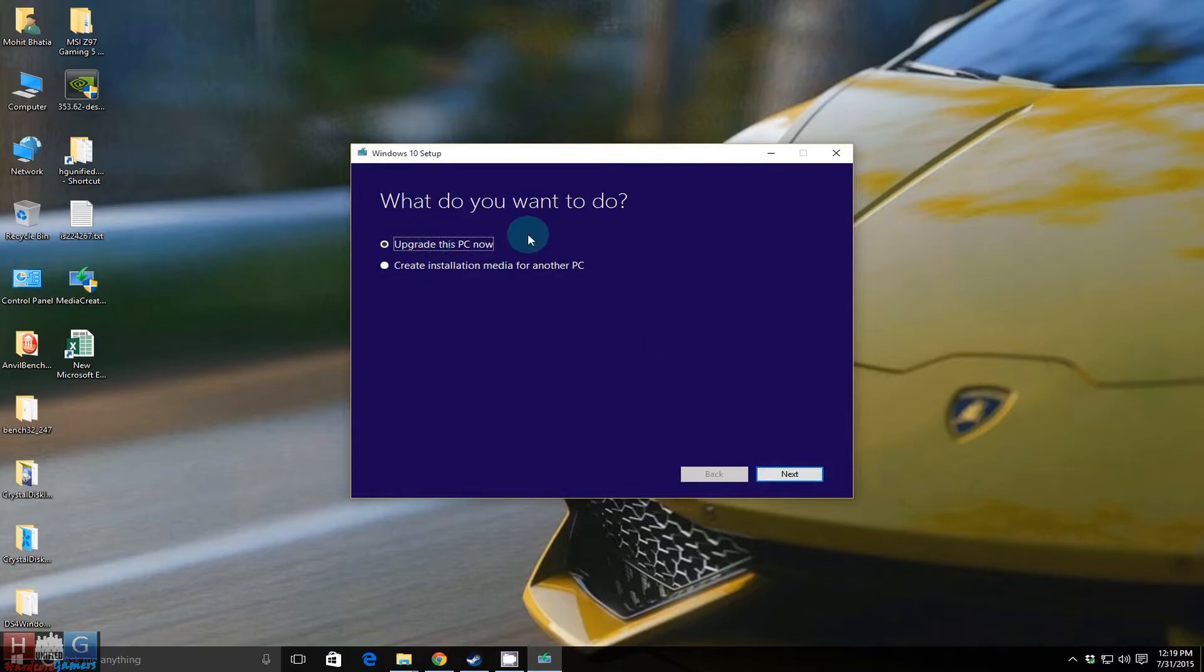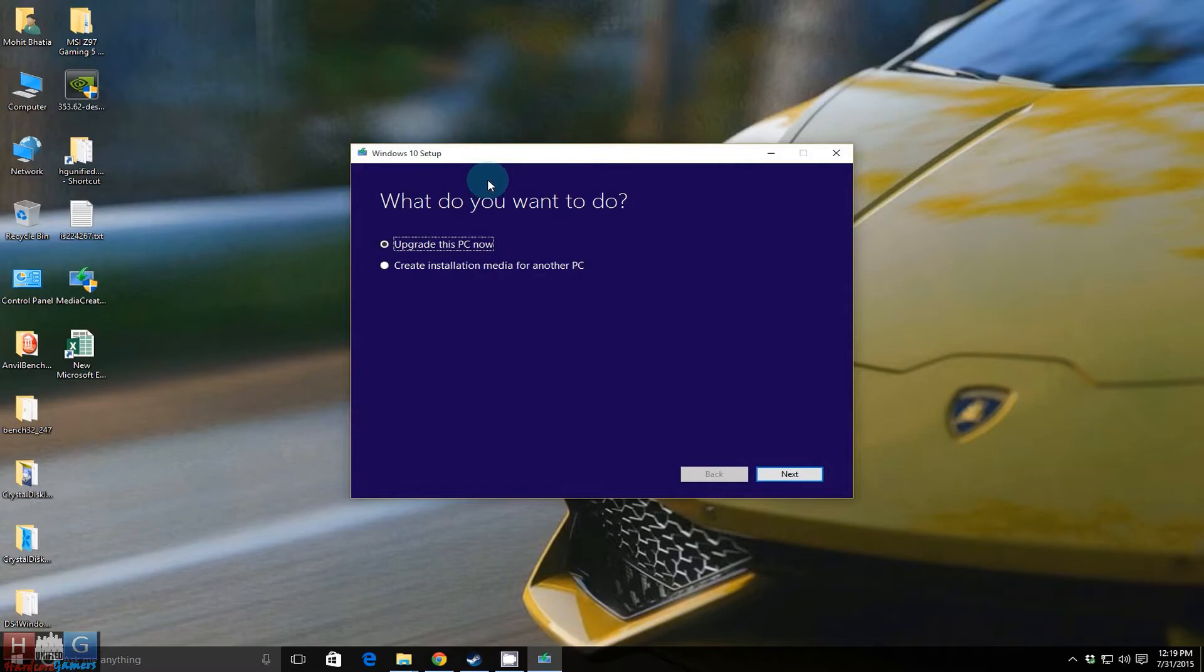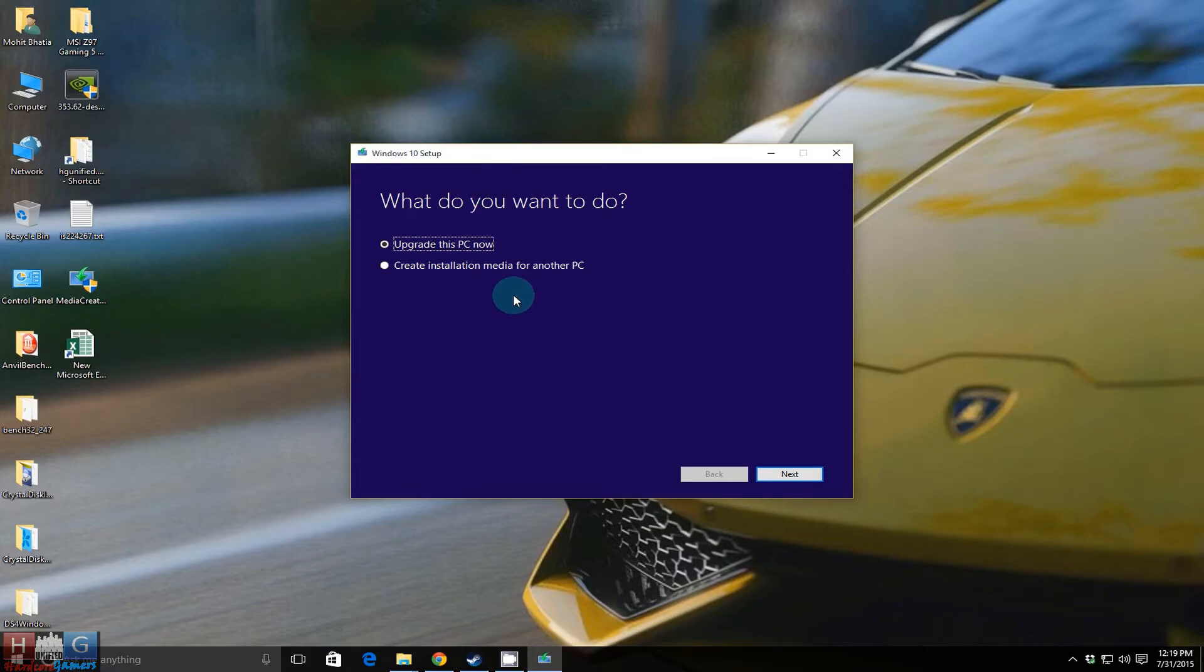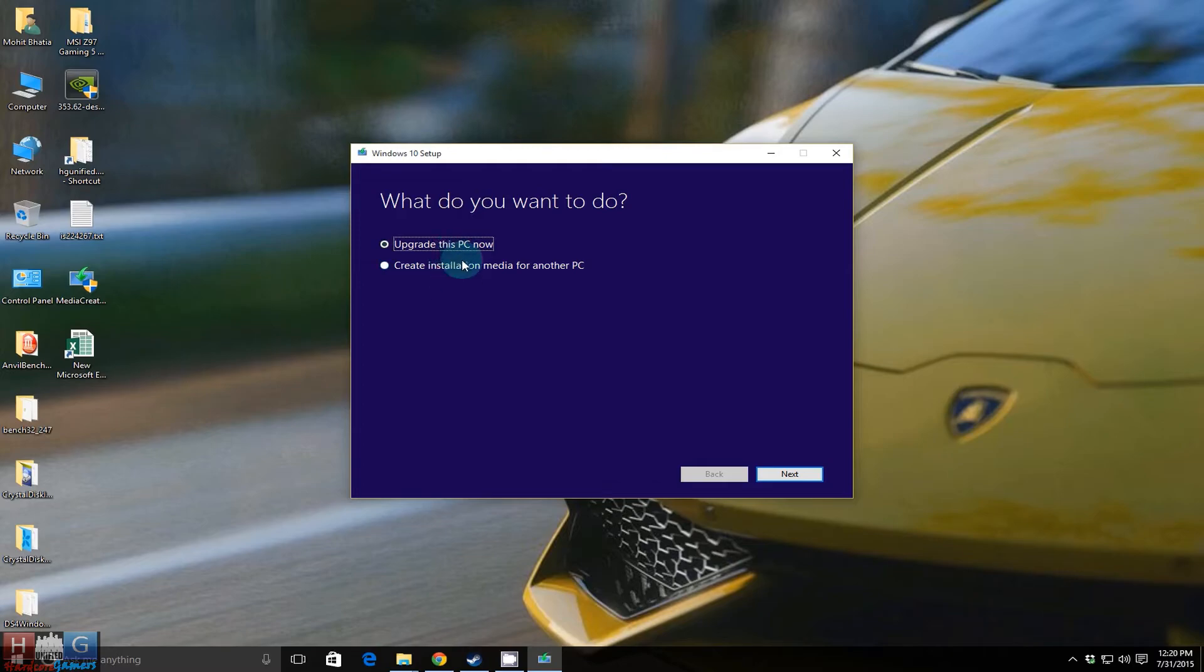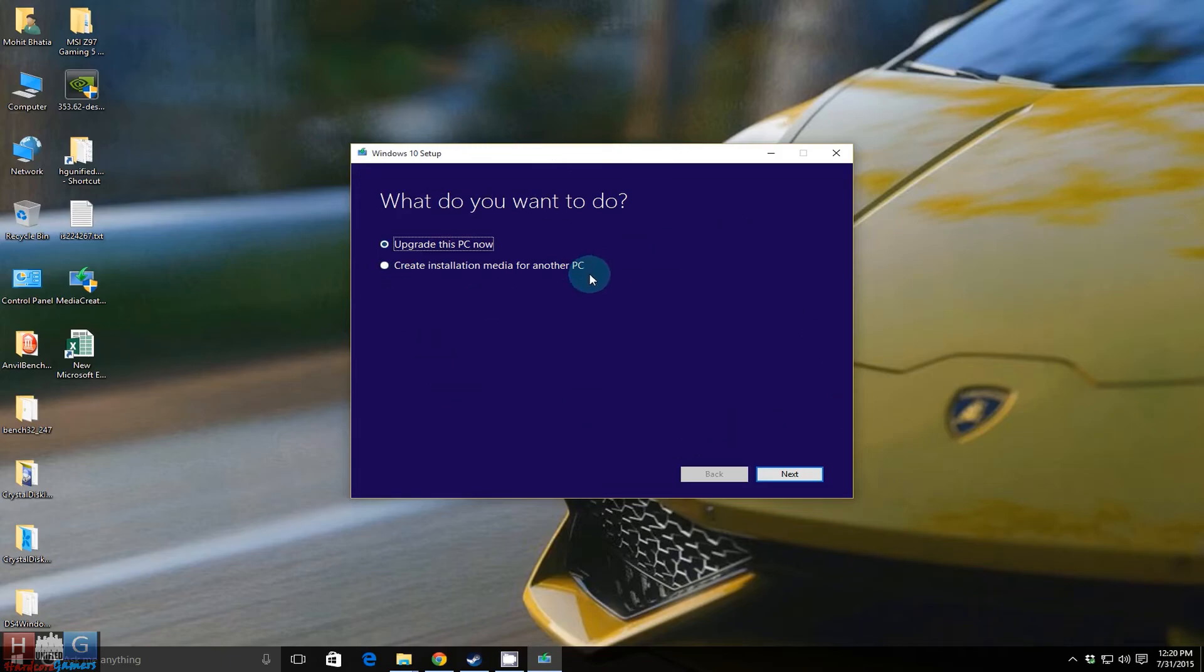So this Windows 10 setup will open up. You have two options: upgrade this PC now, or create a media installation for the PC, that is bootable USB or bootable DVD drive. So you can follow either of these methods and the whole process will be taken care of by this application.